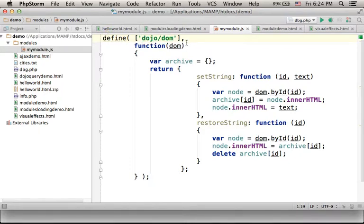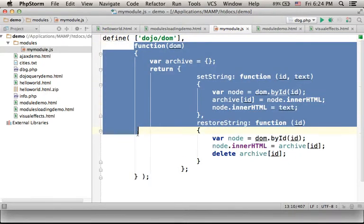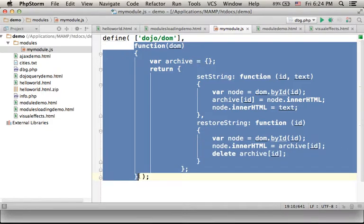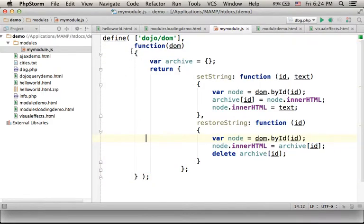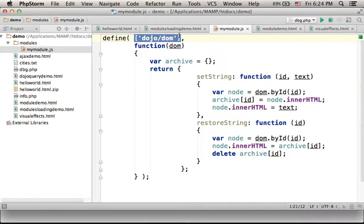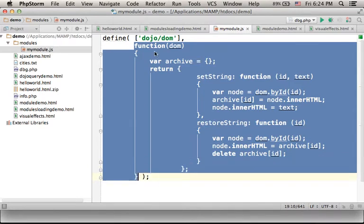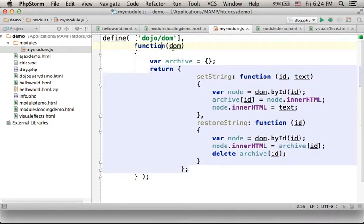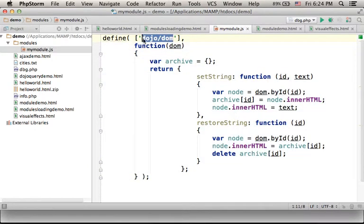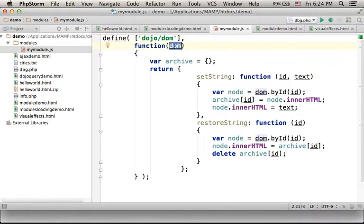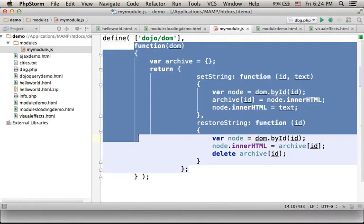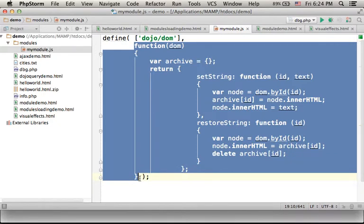The second argument should be the function that will be invoked when this required module is loaded. When that happens, this function will be invoked and the reference for the object that represents this module will be passed over as an argument for this anonymous function.